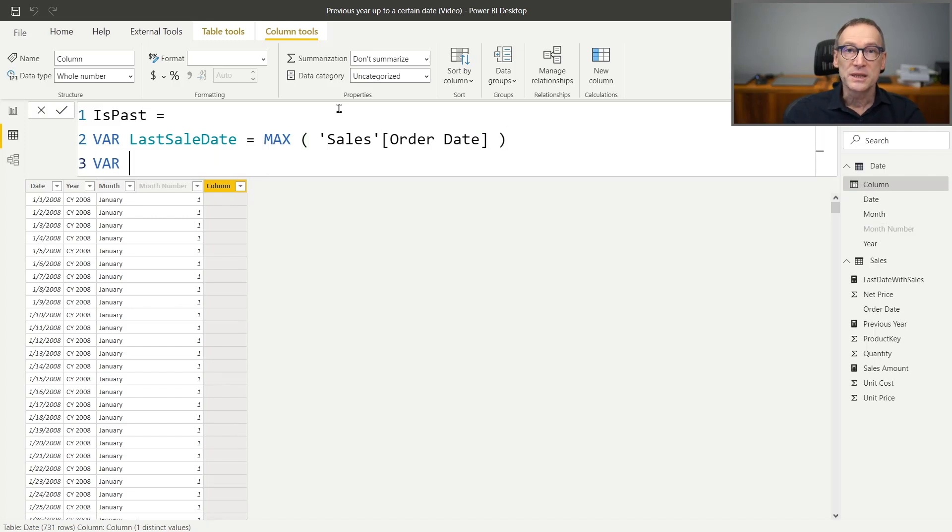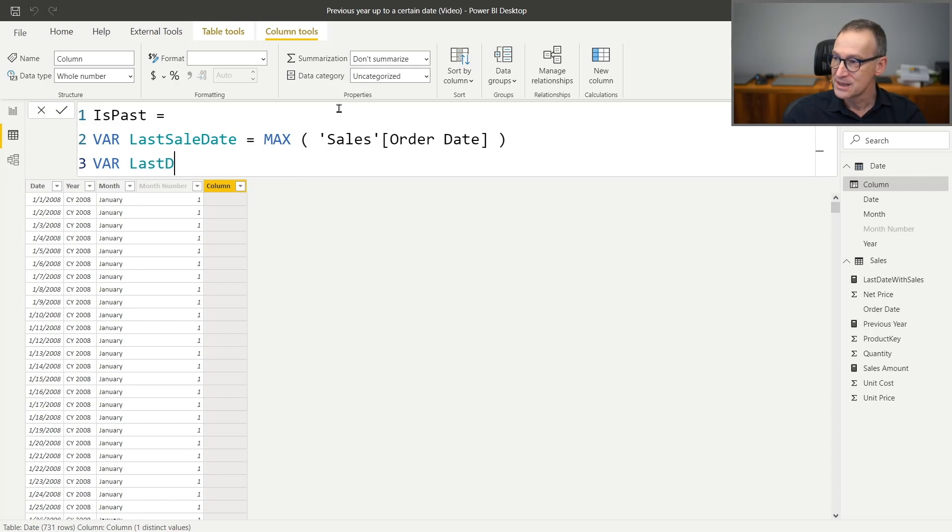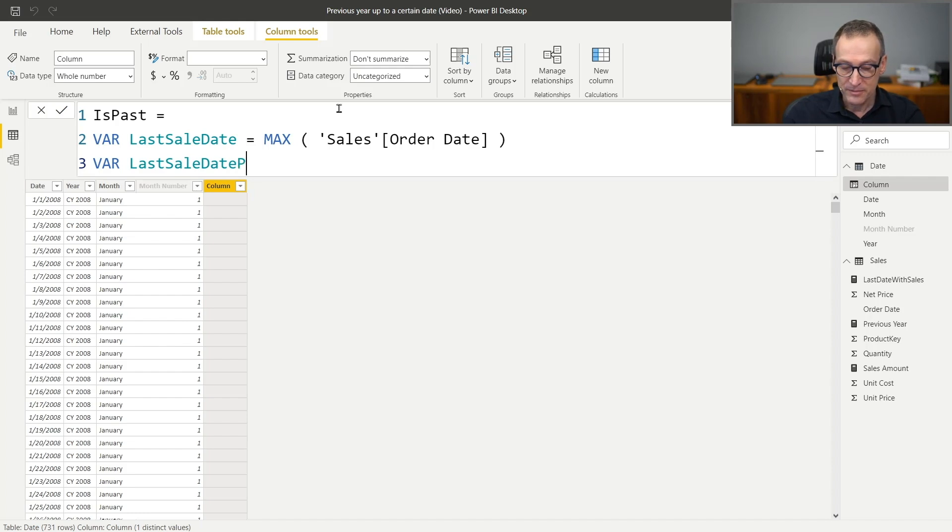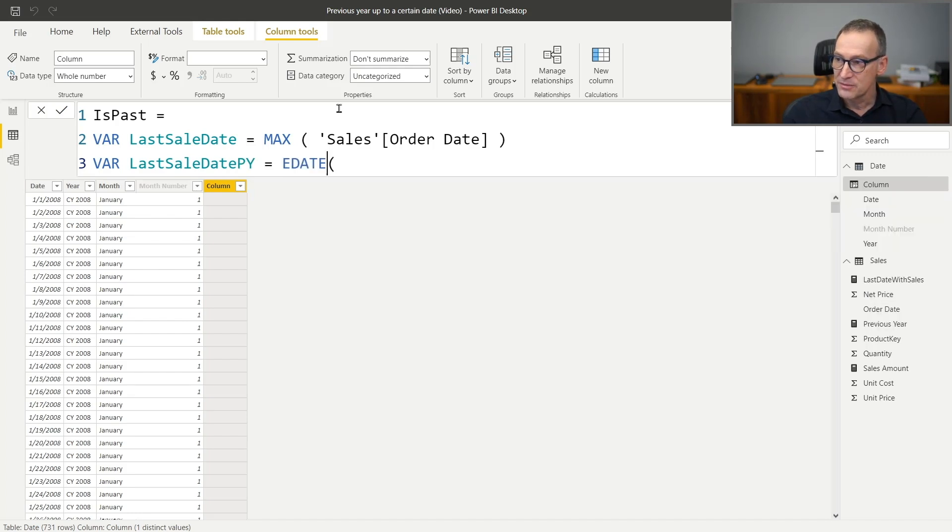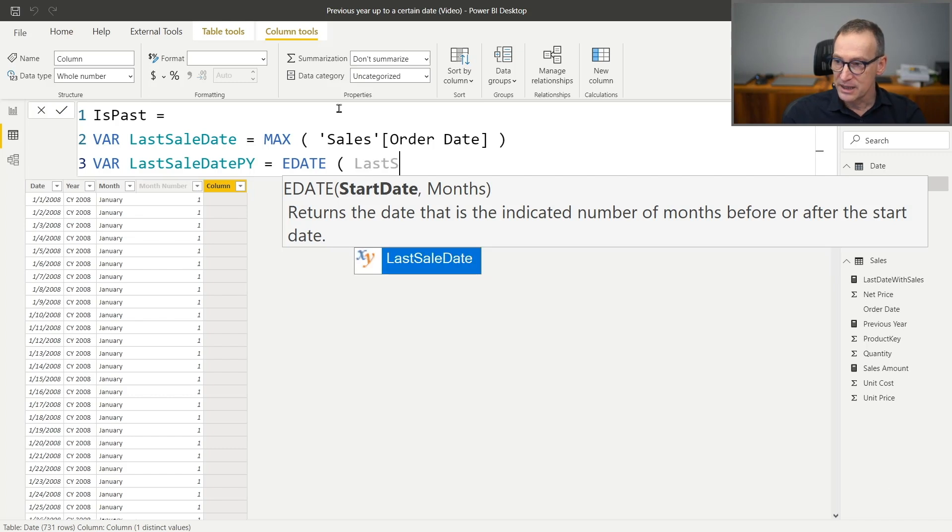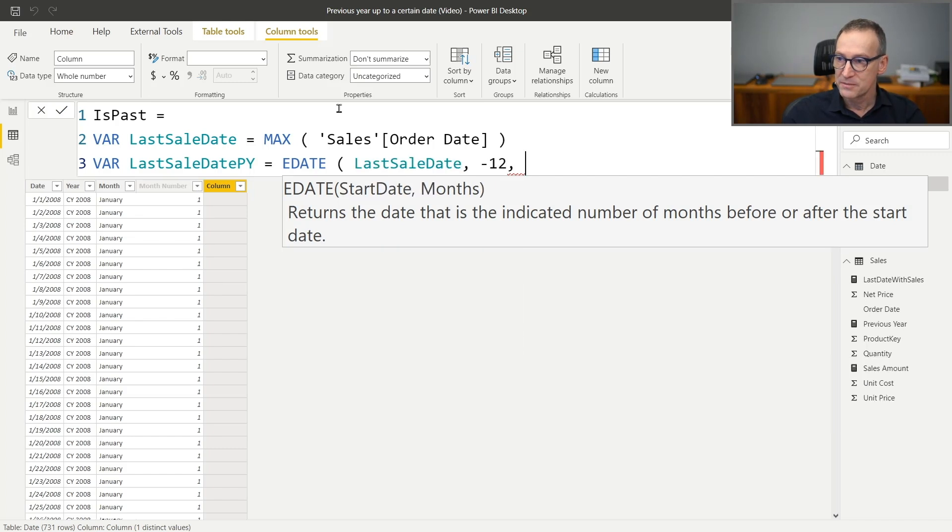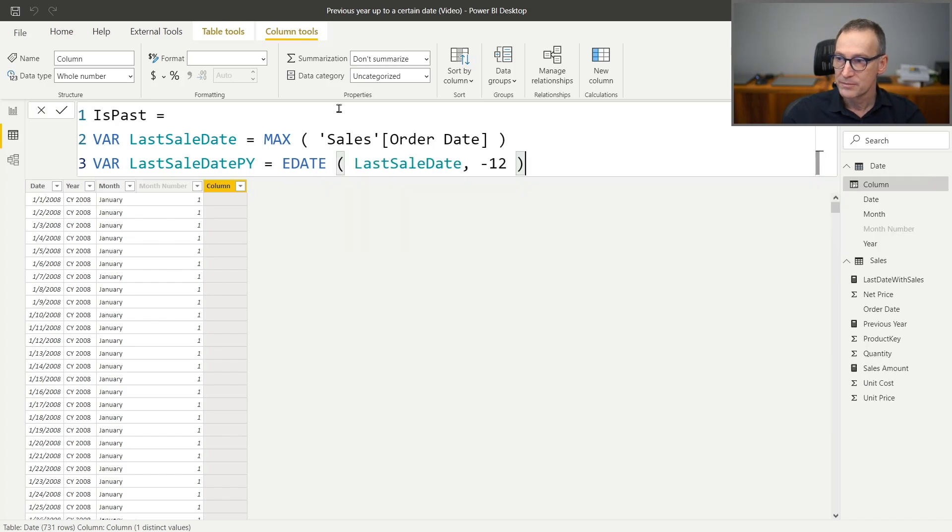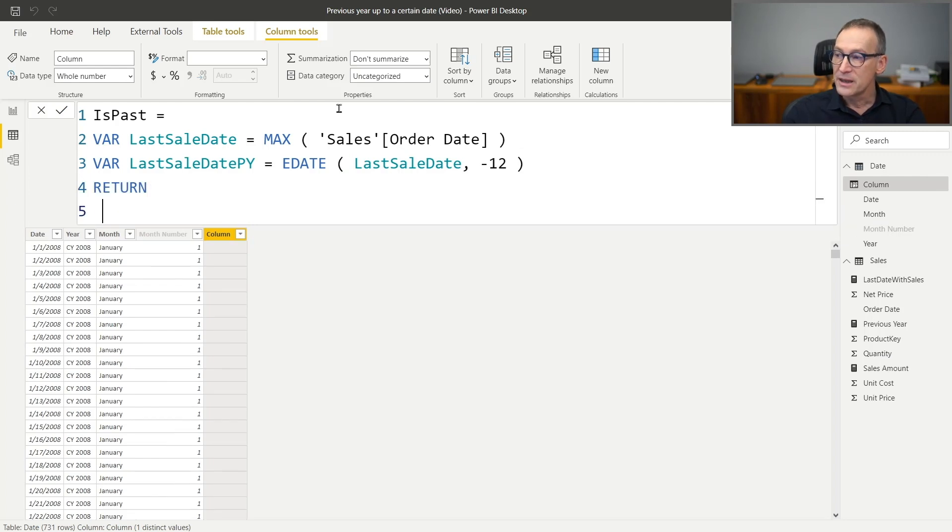Then we need to move this date back one year or 12 months. So last date, last sale date in the previous year. And we use the EDATE function that takes the last sale date and goes back 12 months.